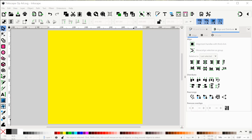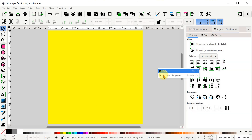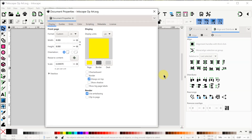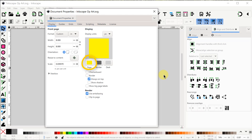Okay let's jump into Inkscape to get started. I'll right click and look at the document properties I'm using for this project. My starting page size is 8 by 8 inches. I'm making my page color yellow, and you'll see why I'm doing this later on in the project.